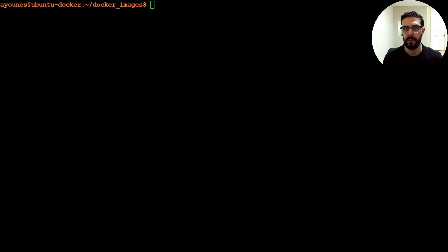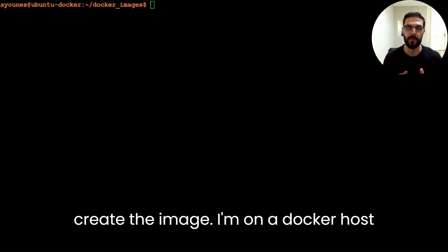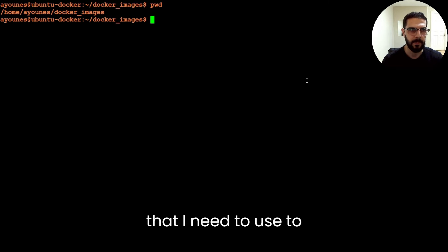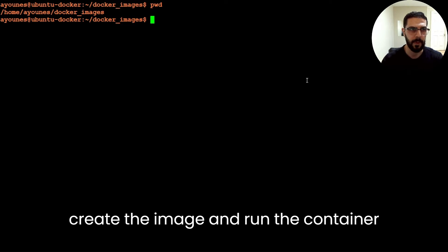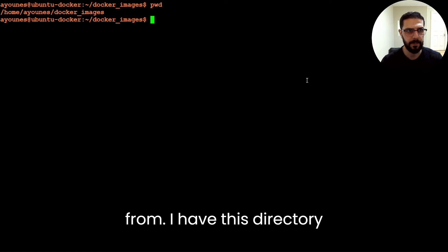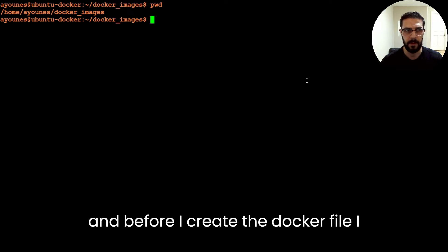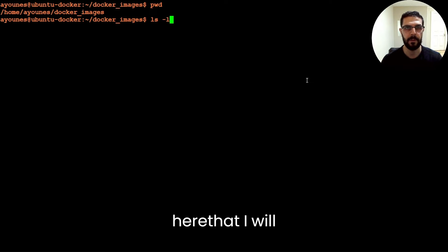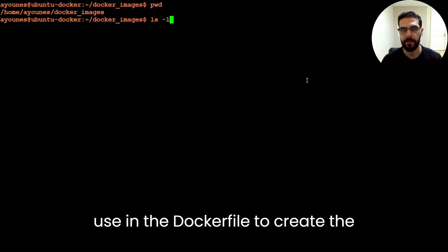A Dockerfile is a specific text file that has all the instructions to create the image. I'm on a Docker host — just a virtual machine — that I need to use to create the image and run the container from. I have this directory, and before I create the Dockerfile I just need to show you what files I included here that I will use in the Dockerfile to create the image.